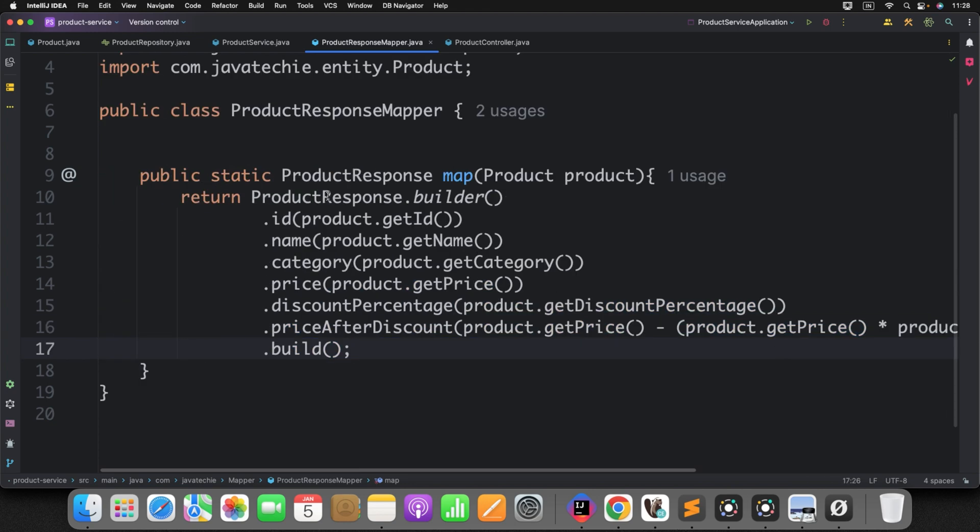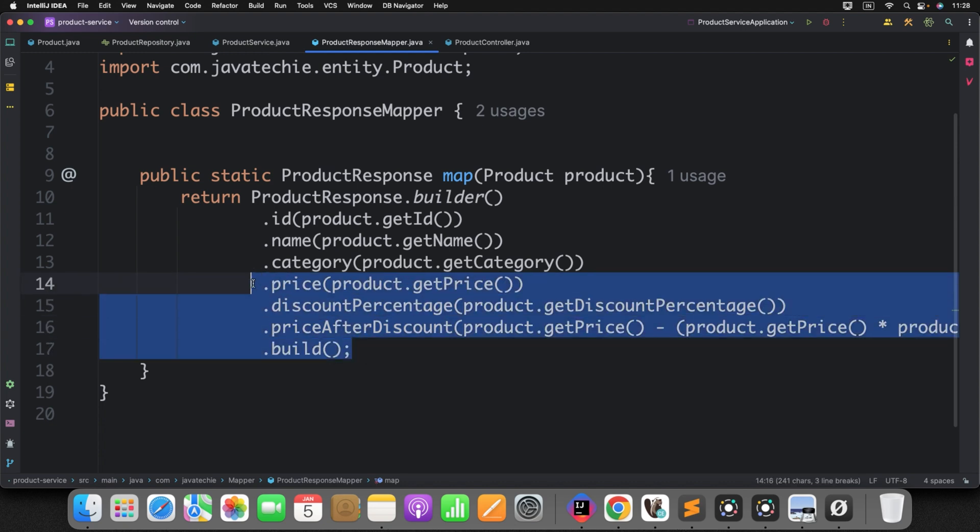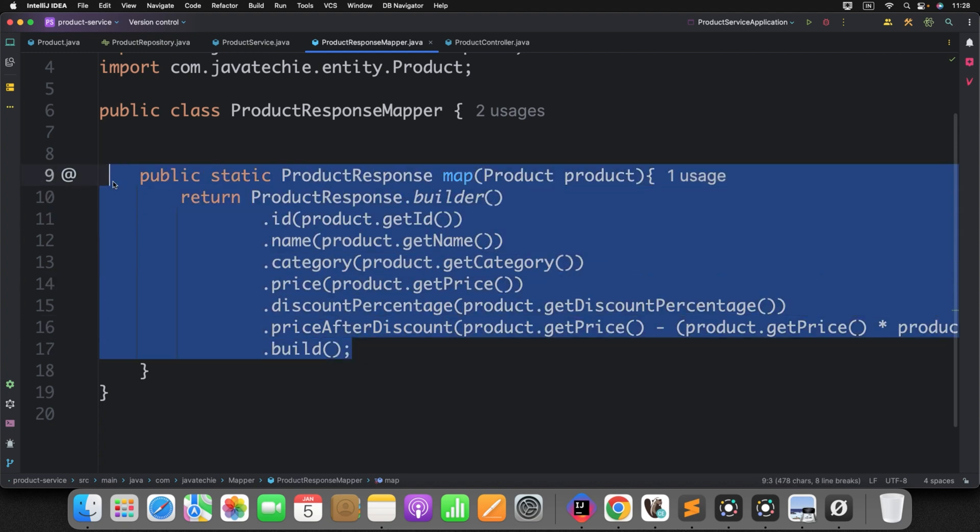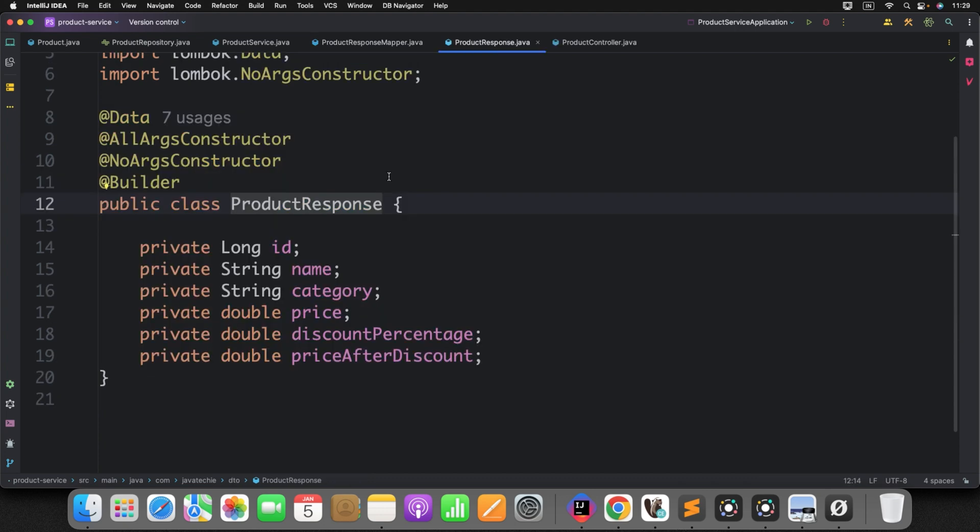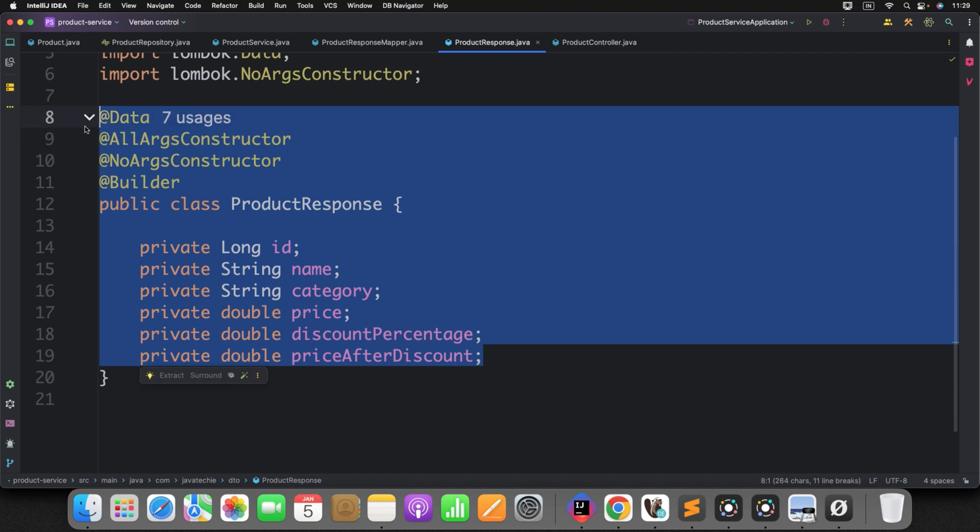What is the actual price? Then minus it from price after applying the discount percentage. This is the simple logic to figure out price after discount. So I have created a product response class. Then I have defined these fields and I have this field called price after discount and I am evaluating it and returning the required response.